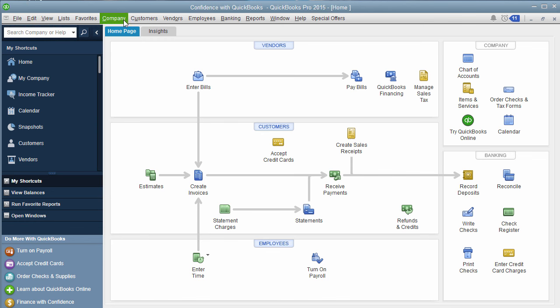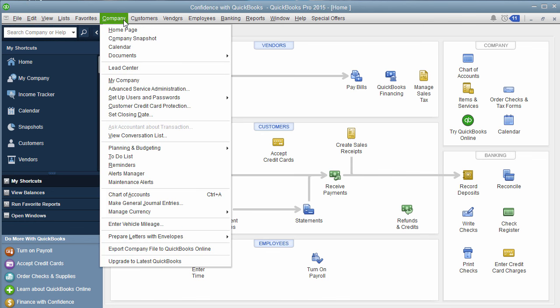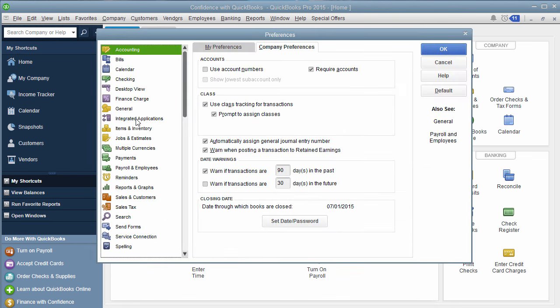You're going to click on Company and go down to Set Closing Date and click on that. You'll notice that it brings you into the Preferences.